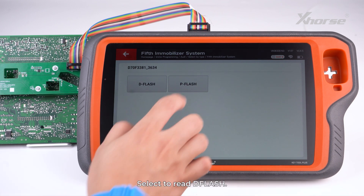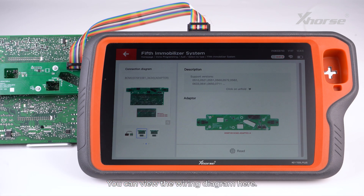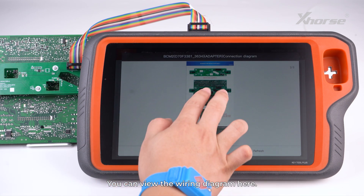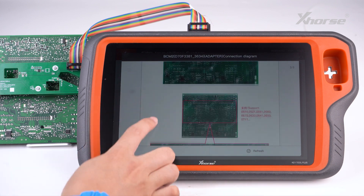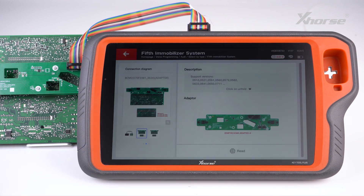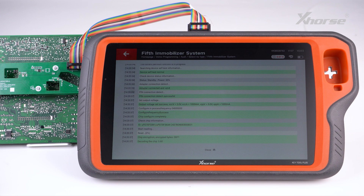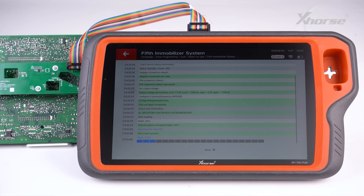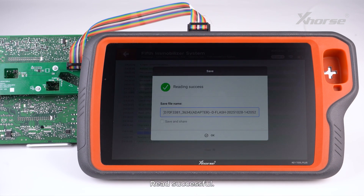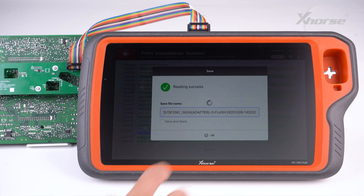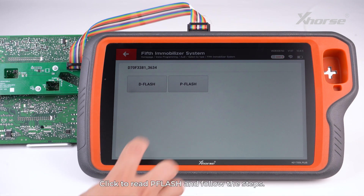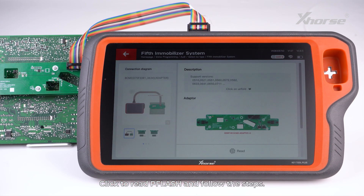Select to read D-Flash. You can view the wiring diagram here. Click Read and make sure the adapter and chip are connected. Once the read is successful, click to read P-Flash and follow the steps.